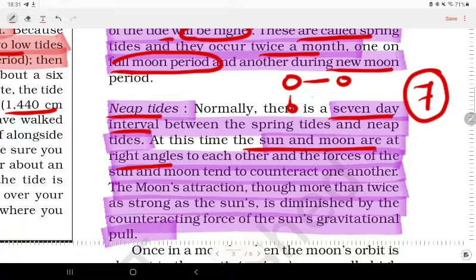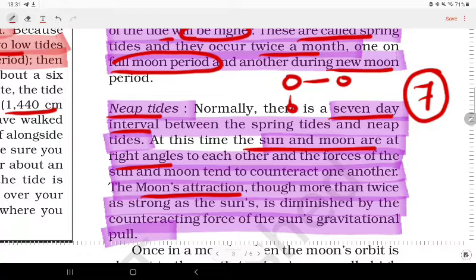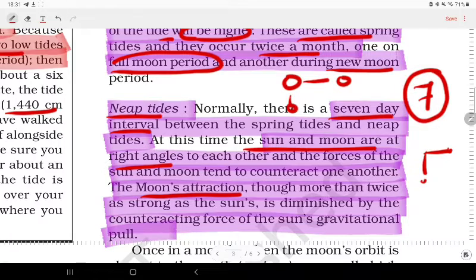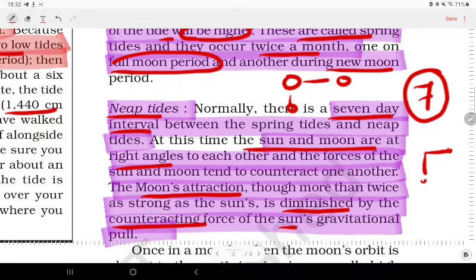The Moon's attraction is more than twice as strong as that of the Sun, but during neap tides it is diminished by the counteractive force of the Sun's gravitational pull.